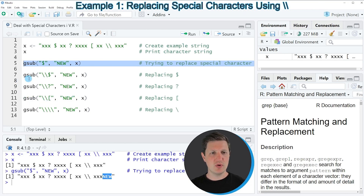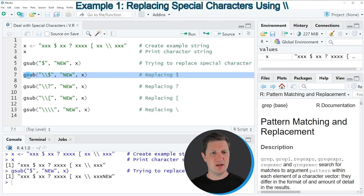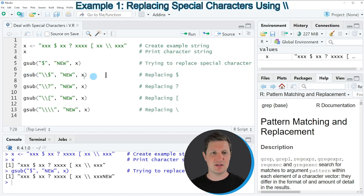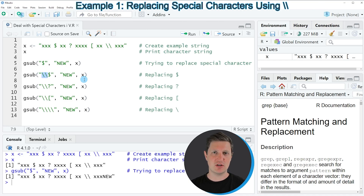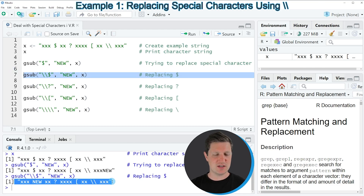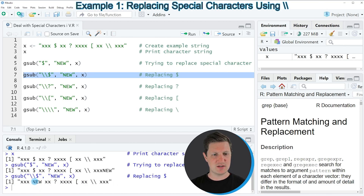I'm doing that for the dollar sign as you can see in line 7 of the code. In this line I'm using exactly the same syntax as in line 5, however this time I'm adding two backslashes in front of the special character — in this case in front of the dollar sign. If you run line 7 of the code you can see that now our output is as expected, because the dollar sign has been replaced by the character pattern 'new'.